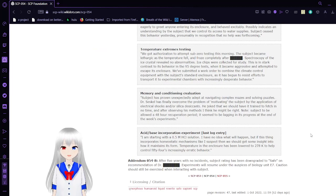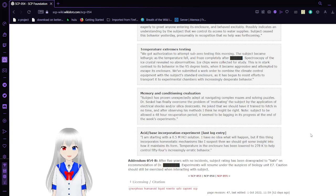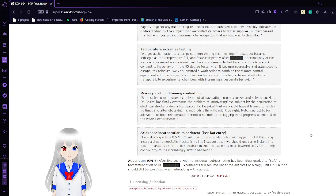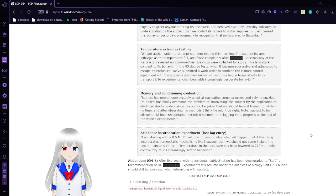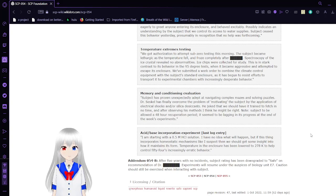Temperature Extremes Testing. We got authorization to attempt sub-zero testing this morning. The substance became lethargic as the temperature fell and froze completely after [REDACTED]. The spectroscopy of the ice crystal revealed no abnormalities. Ice chips were collected for study.